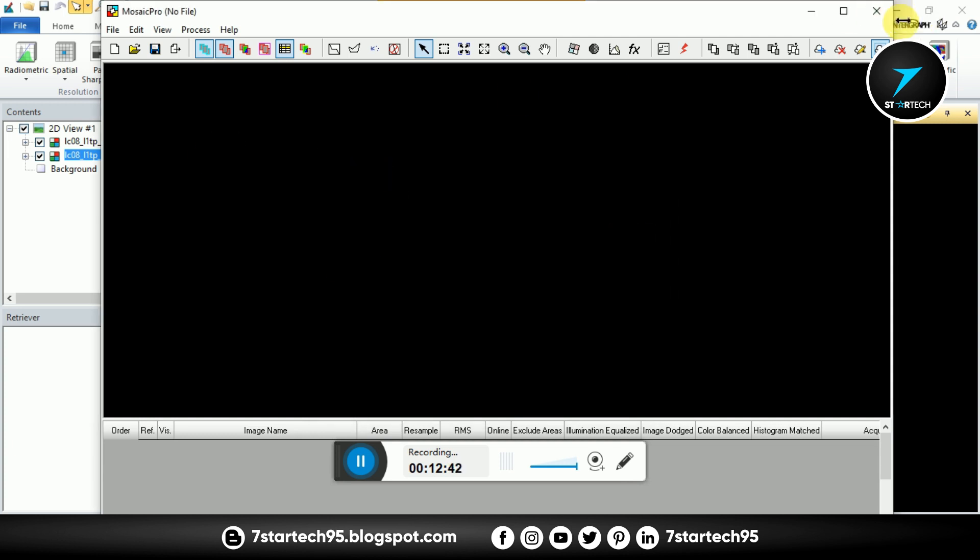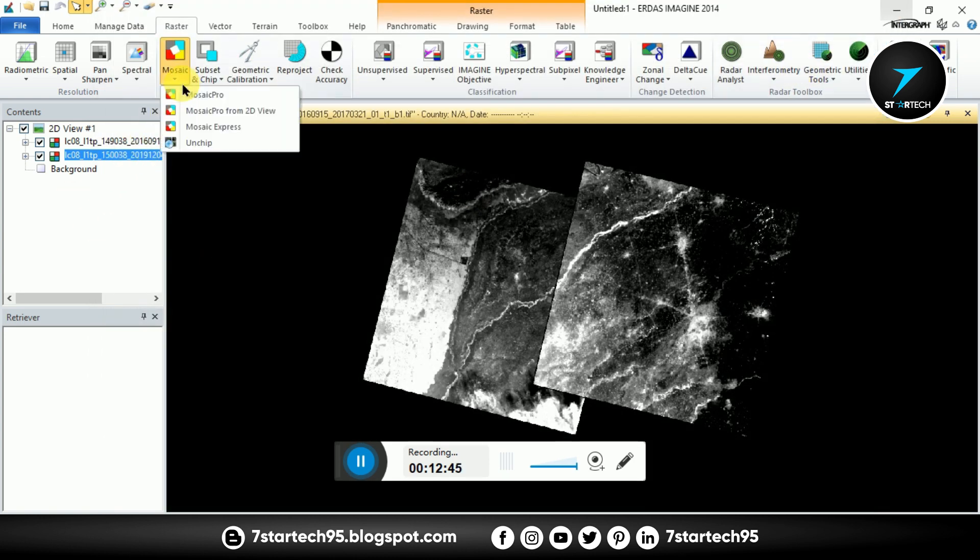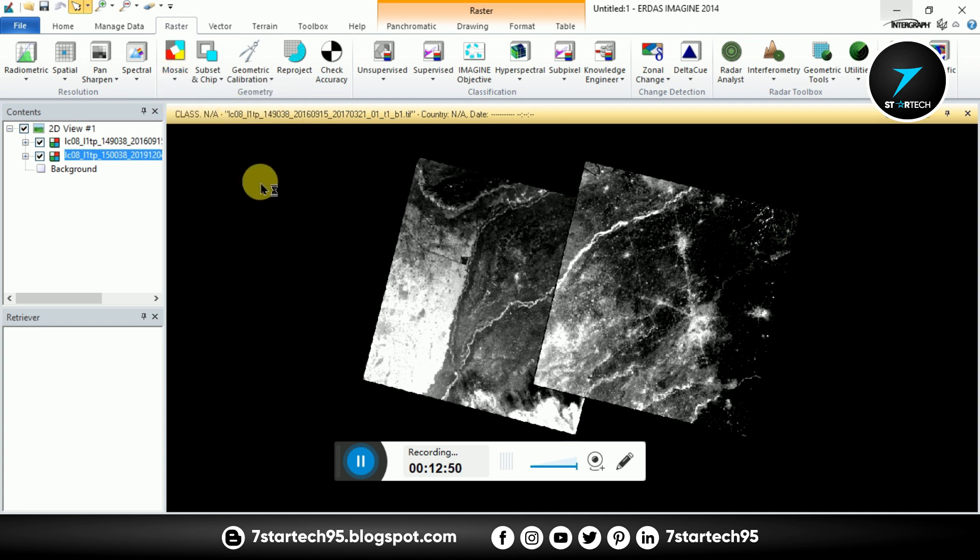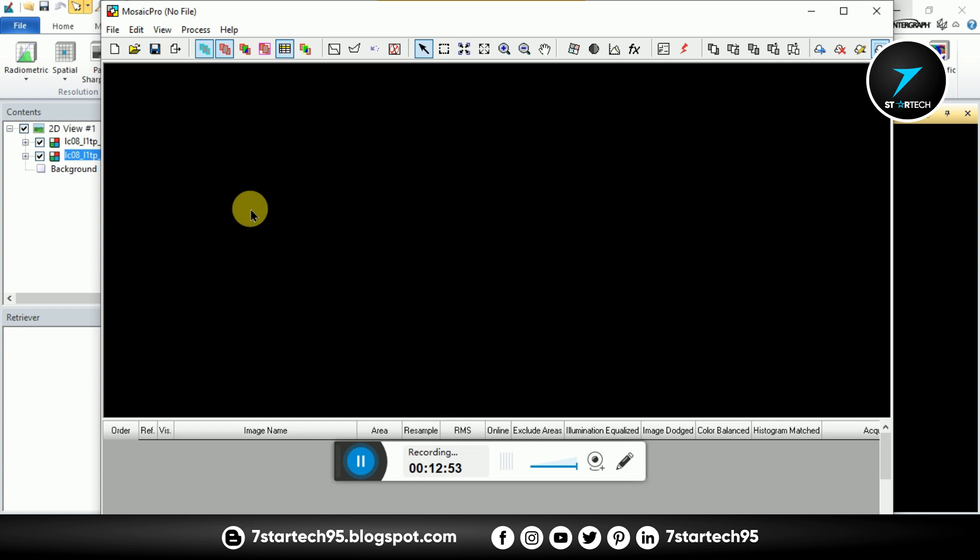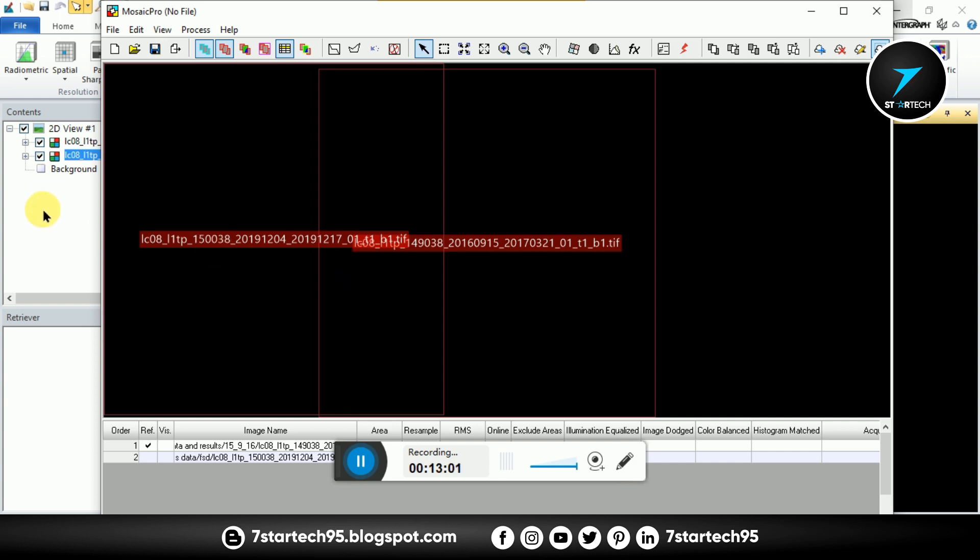Other method is also same but the second one is Mosaic Pro from 2D View. Both are same but here is input already given that we add in main Erdas Imagine. So firstly I make visible two bands here.